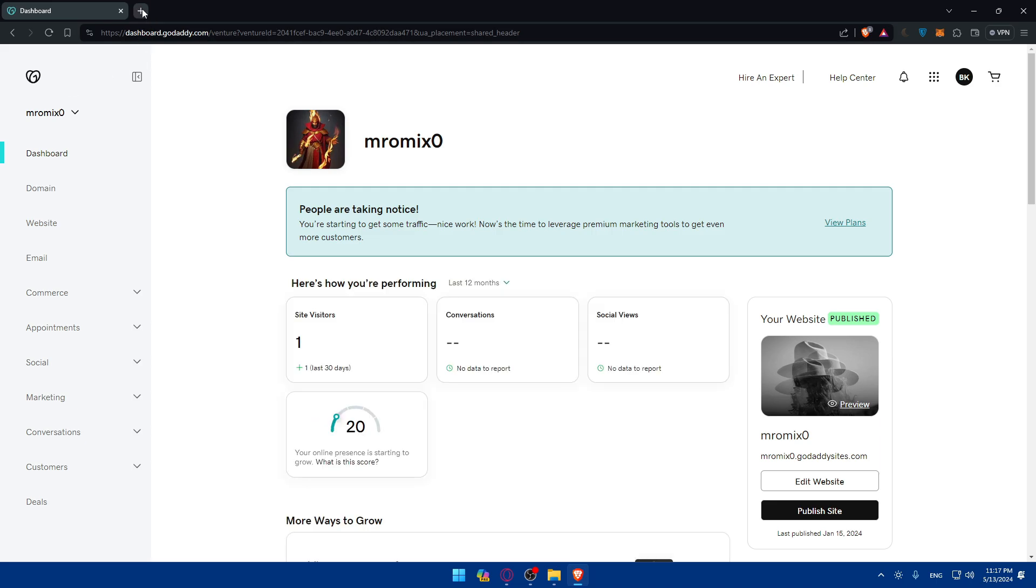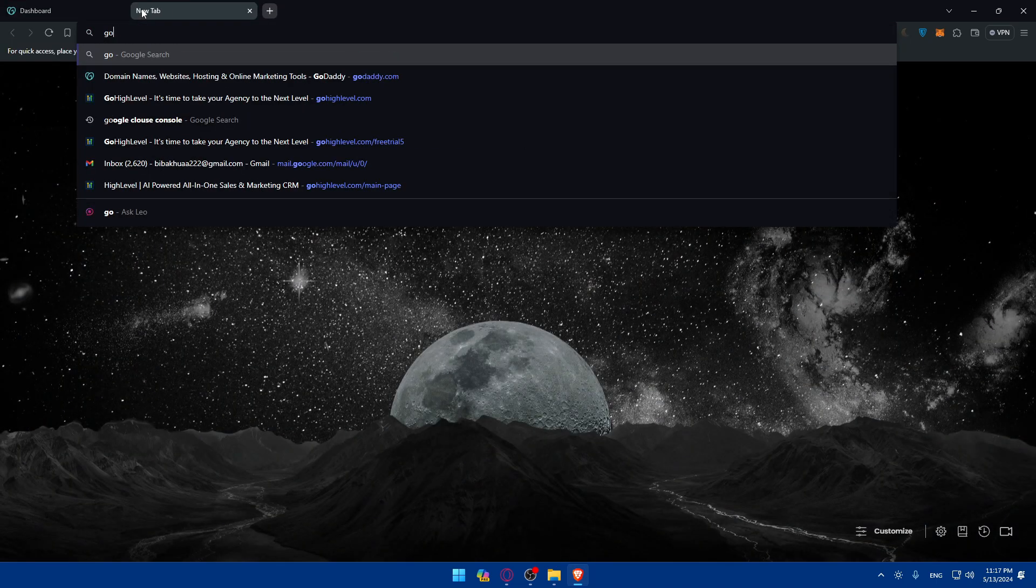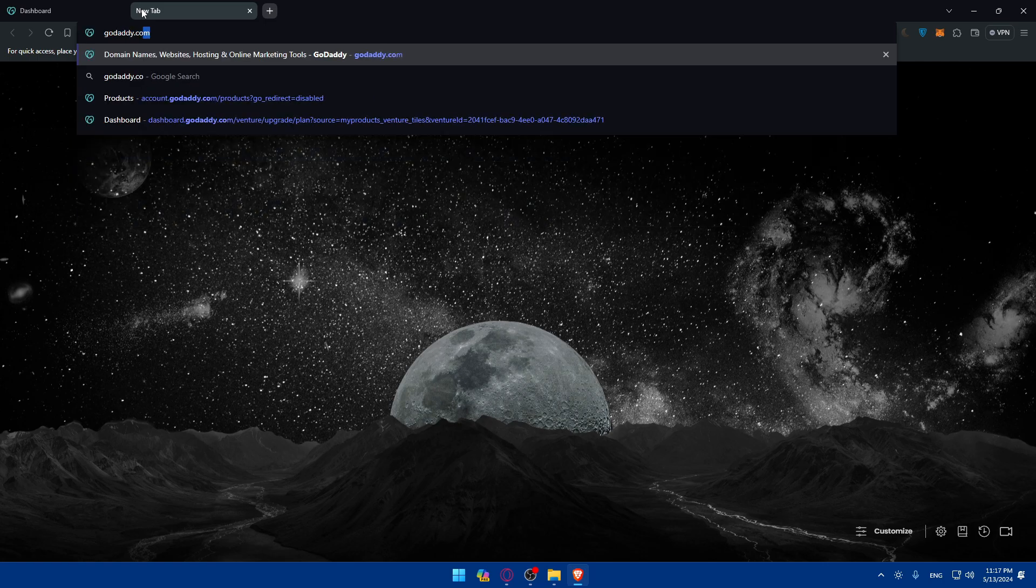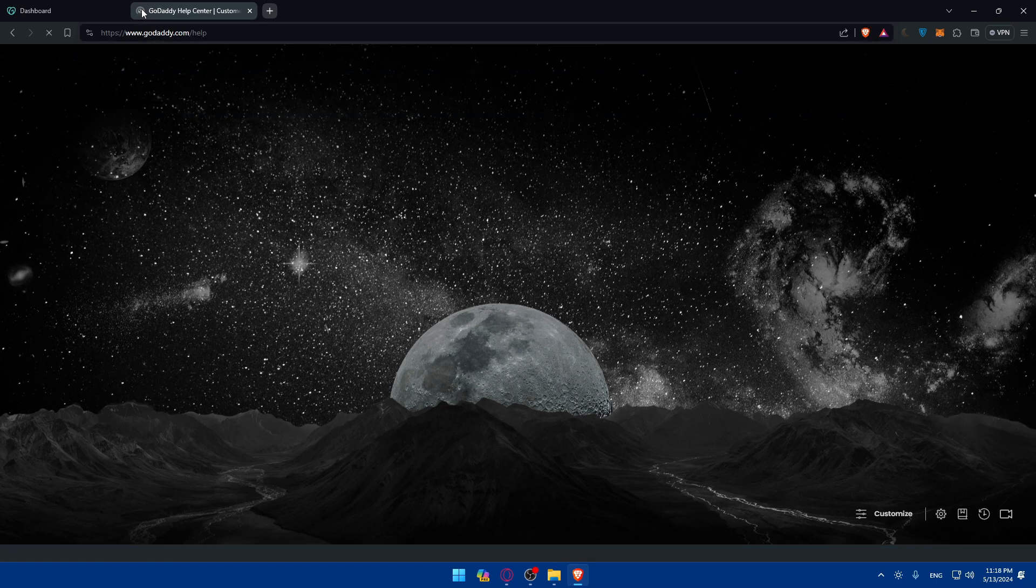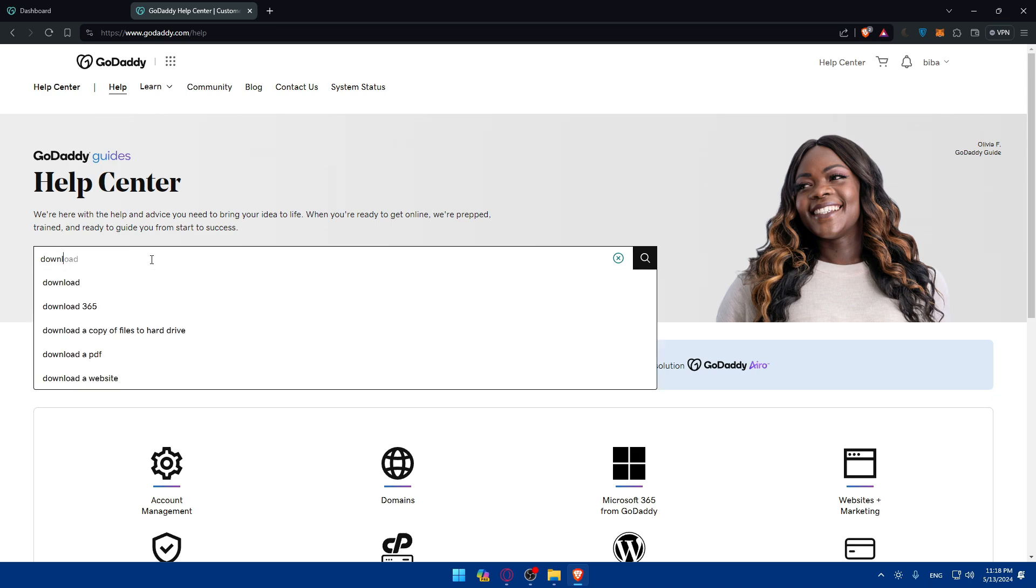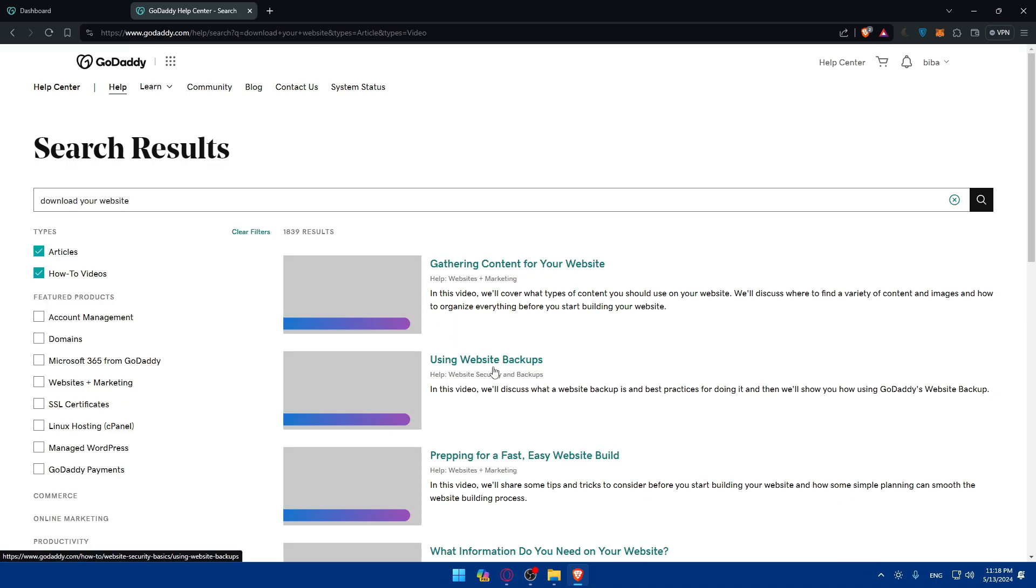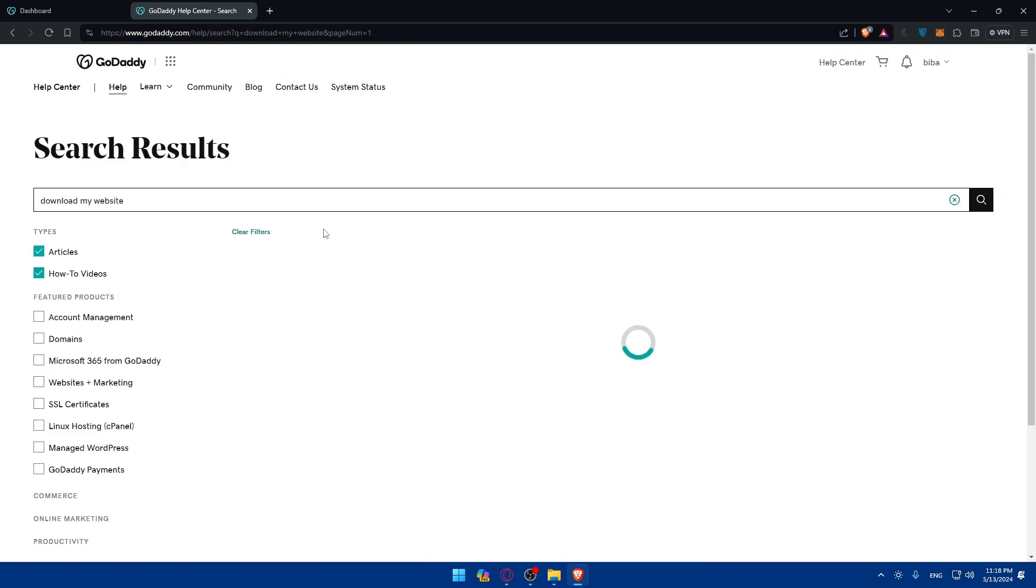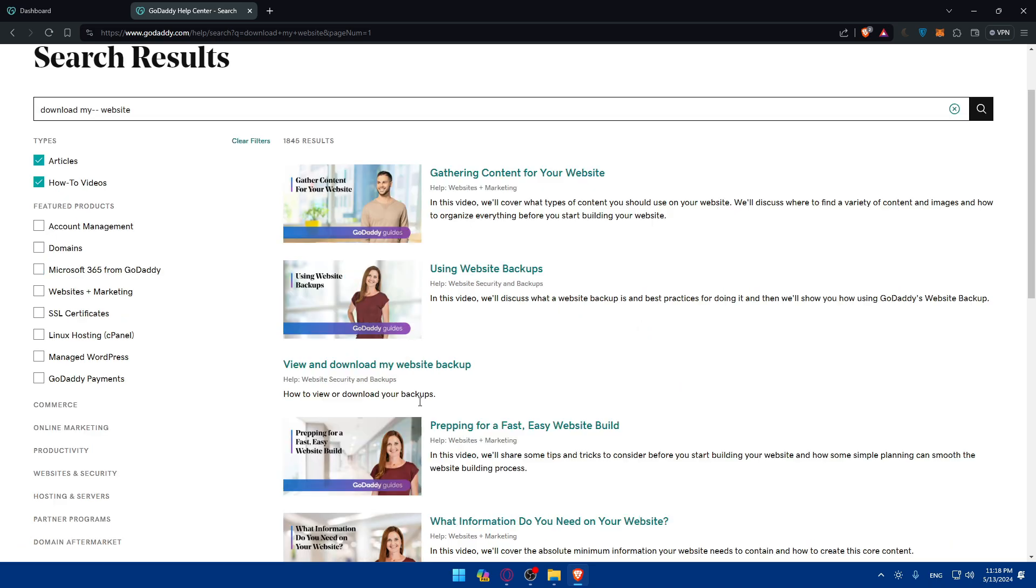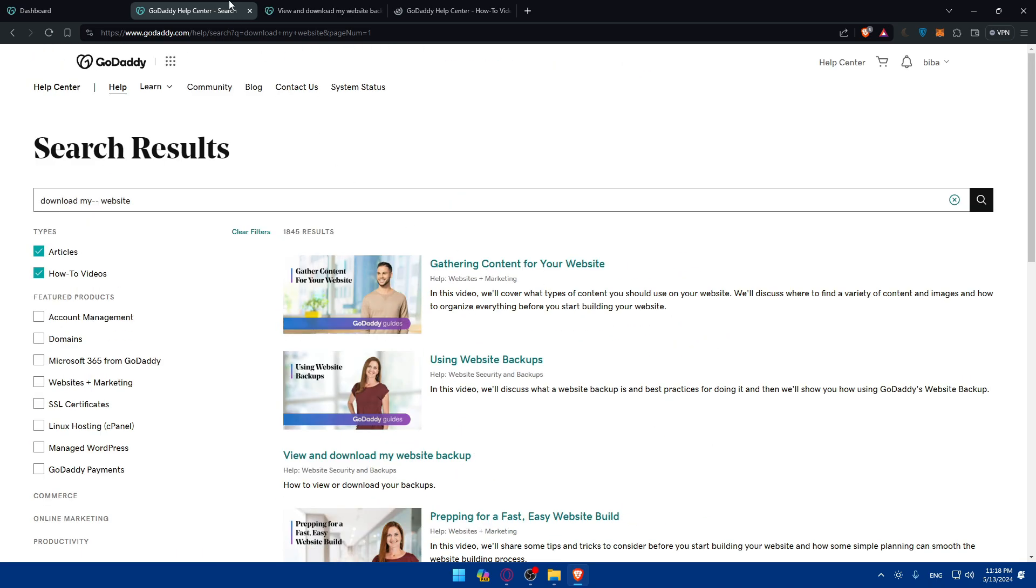I'll just go into GoDaddy to show you exactly what it does because they explain it well. So, GoDaddy.com slash help. And I'll just hit the enter button. And once I'll be taken here, I'll go here. Here, as an example, I'll just type download. So, download your website, as simple as that. Once I do so, as you can see, I should find here. Okay, just do this one and this one.